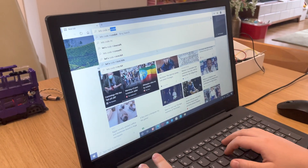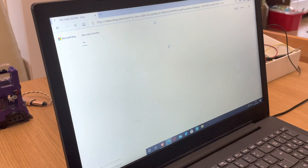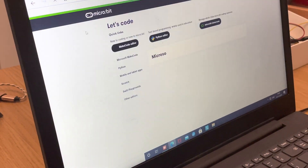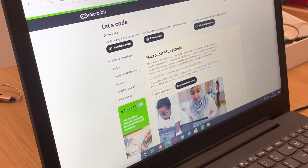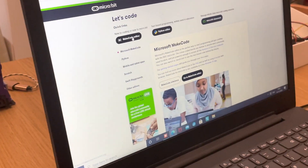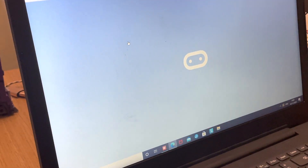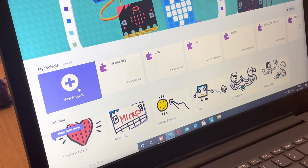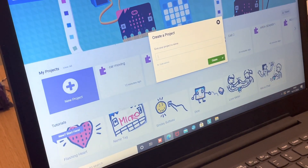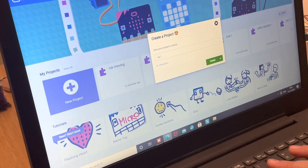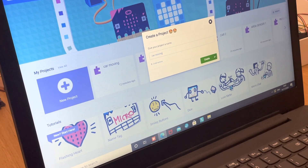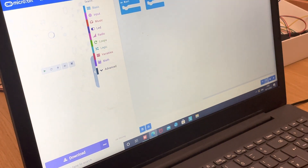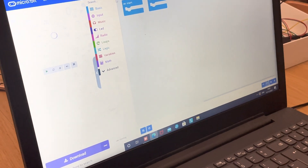Click on the first result, 'Let's Code Microbit.' After that you should be on a page similar to this. Press 'Make Code Editor.' You should now be in the editor. I've made recent ones already, so I'm going to press 'New Project' and name it 'car moving.' It will create the project for me.